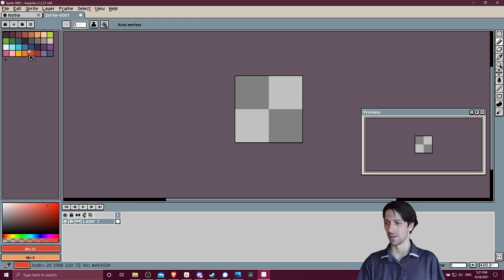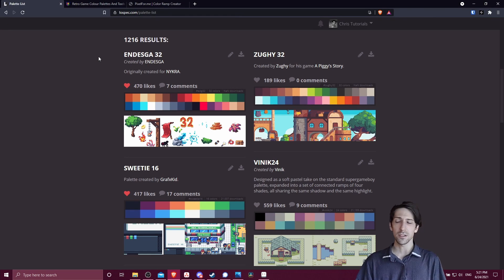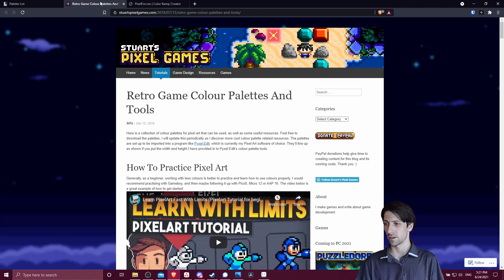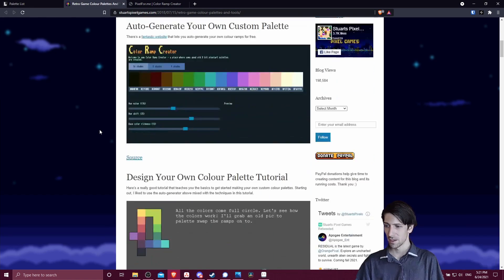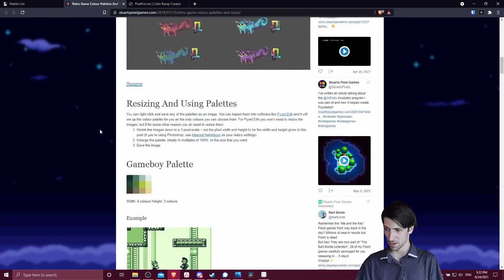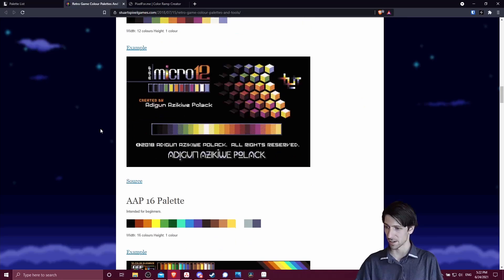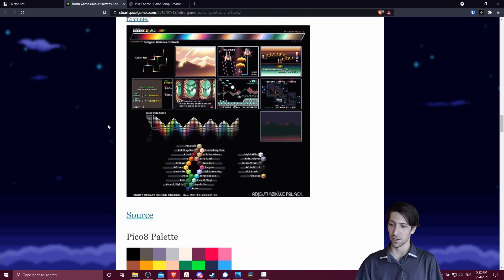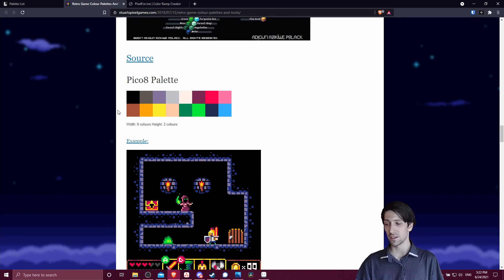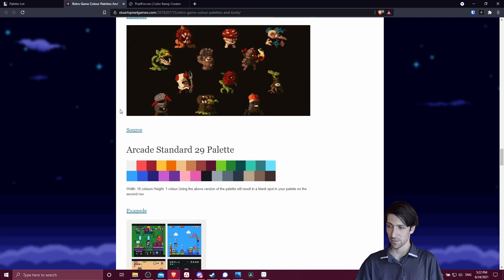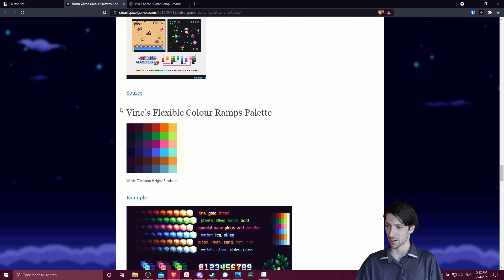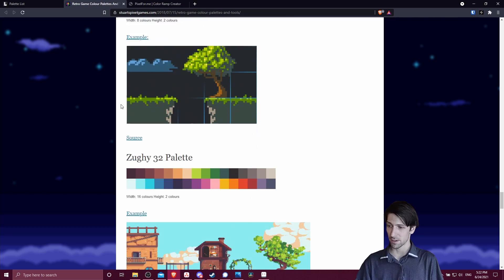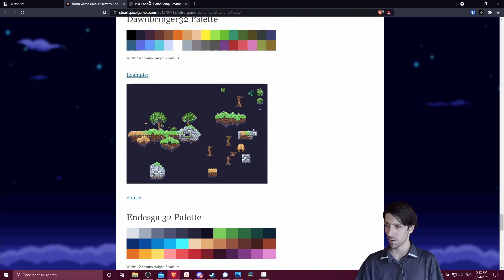Okay, so just really quickly, another couple resources you can use for finding color palettes or making your own would include this blog post on Stewart's Pixel Games dot com. So he has a bunch of links here for different color palettes and a couple color generators that you can bring into Aseprite. Some of these you would also find on the lowspec page, as well as palettes you can directly download there. But here are some more examples you can look for.